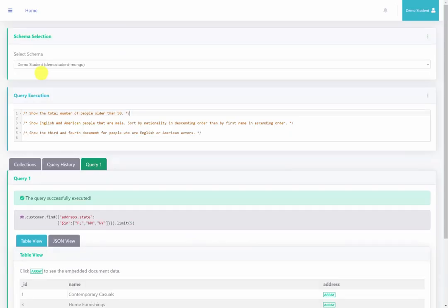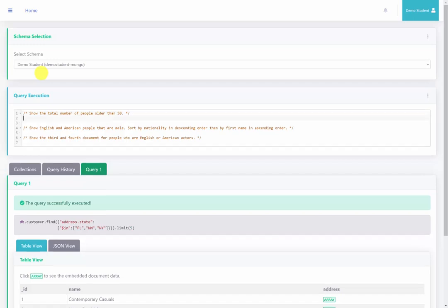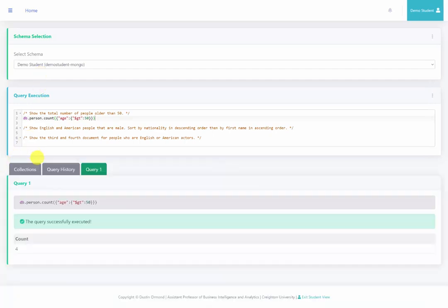Back at the server, we'll go over these questions. First, show the total number of people older than 50. We do db.person.count with filter criteria age greater than 50 — so age: { $gt: 50 }. Running this query, we see that there are four people older than 50.